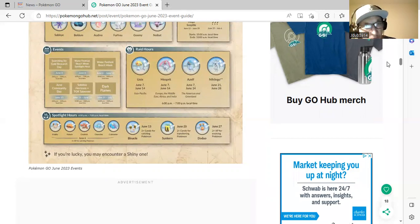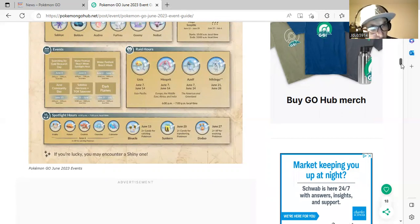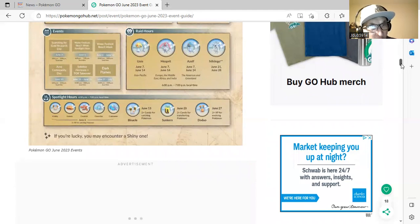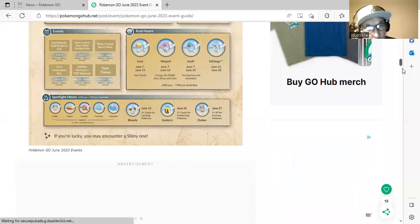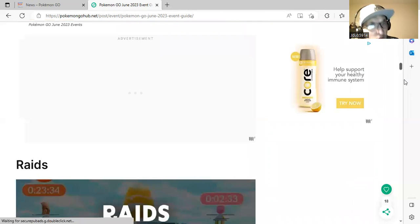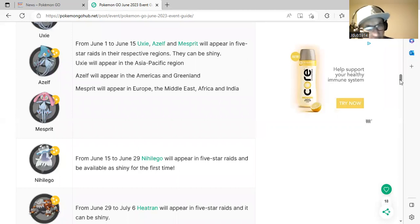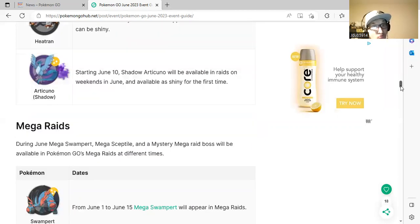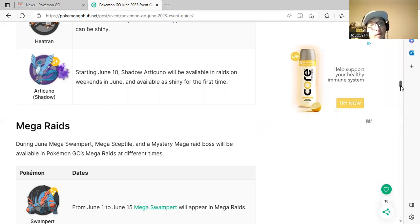Spotlight hours will be Krabby, Kabuto, Corphish, Clauncher, and Dwebble. We talked about the raids: Uxie, Azelf, Mesprit, Nihilego, and Heatran.